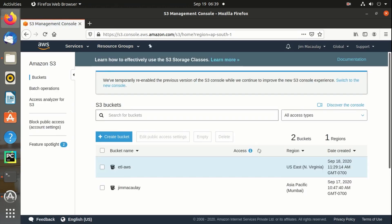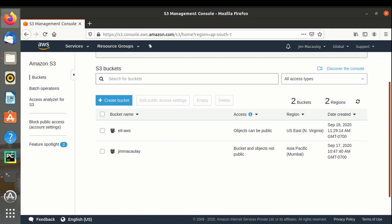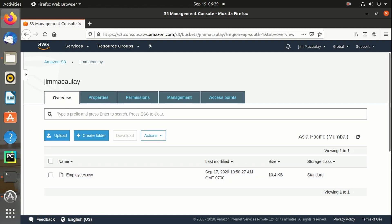I have two buckets. I have employees.csv inside the bucket Jim McAuley. Let's create a Talend job.